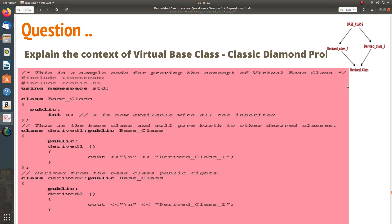If I have a variable in the base class, it gets a copy for derived class 1, the same copy comes to derived class 2, and now the third derived class gets confused as to which copy to use. For example, if the variable is named x, the third derived class is confused whether to use x from derived class 1 or x from derived class 2. This leads to ambiguity, which can be sorted out with the virtual base class concept.